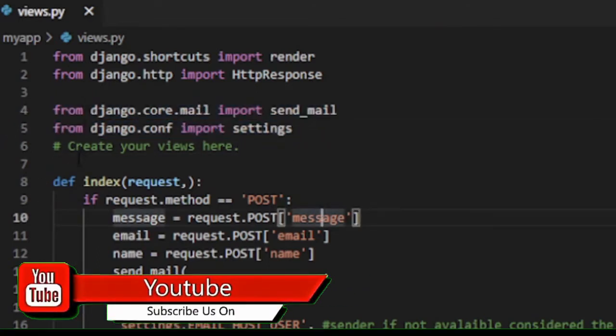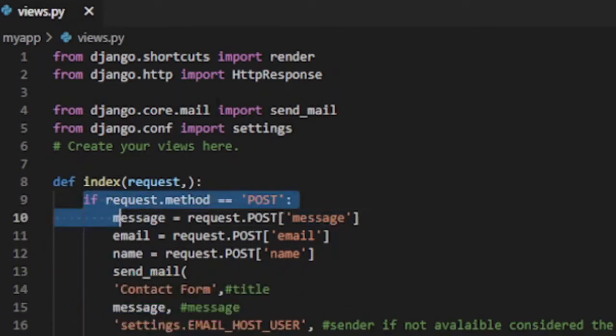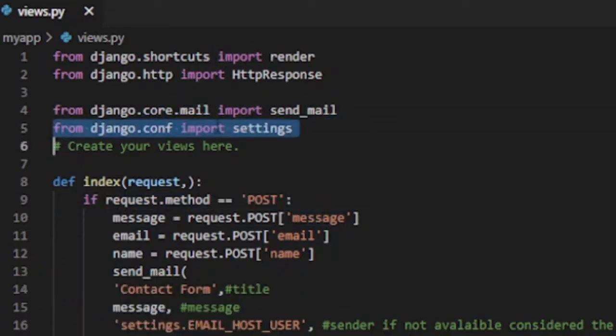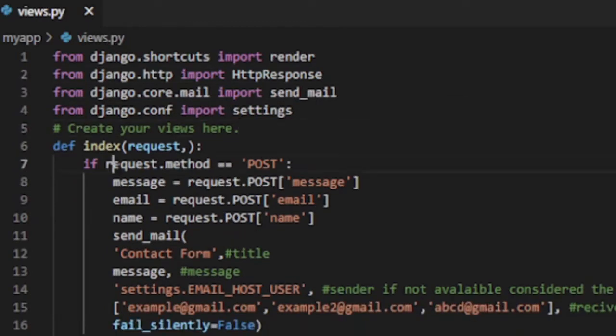After importing the library, we need to define a function which is used to send email and render out the html page. Now we have to write the code to send email and to return the html page inside the function.